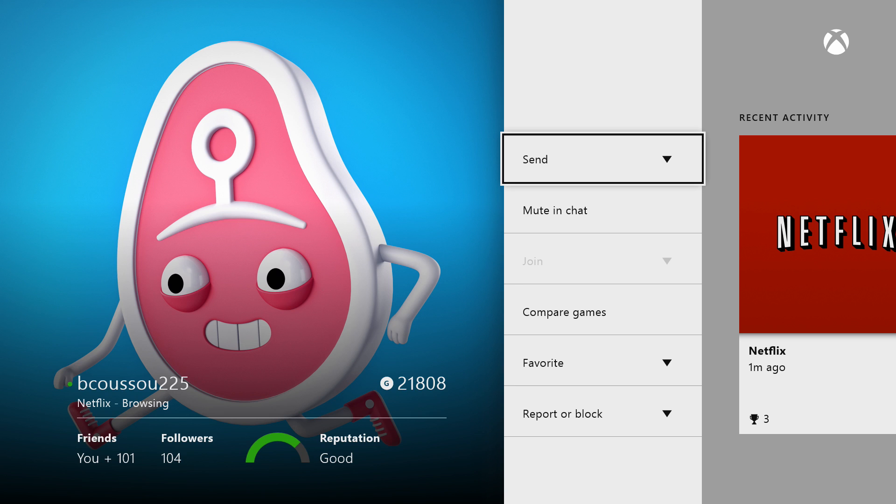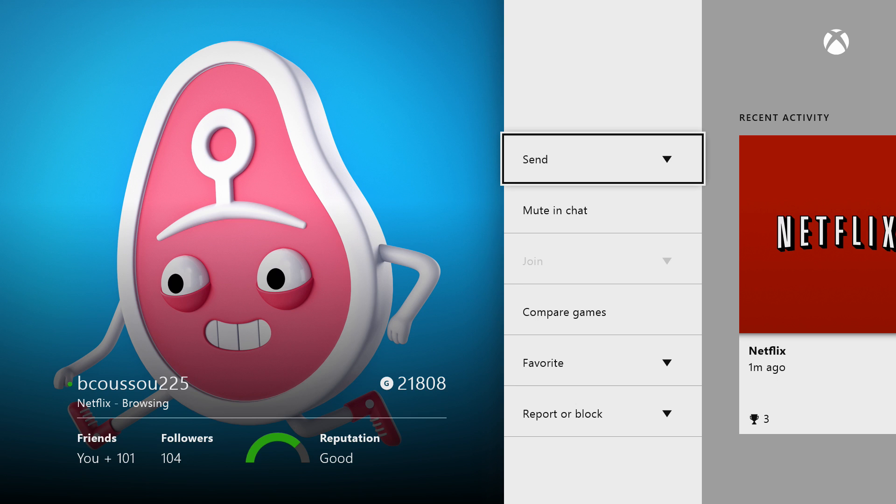If you remember on the 360, when your friends would sign online it would just kind of say that they're online and we all thought that was pretty cool, you know, it was neat. Now on the Xbox One they took it a step further.